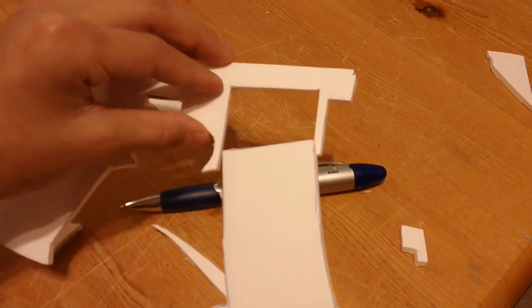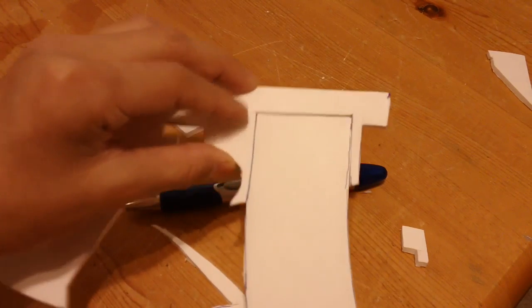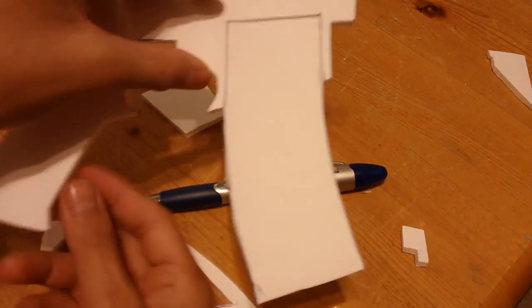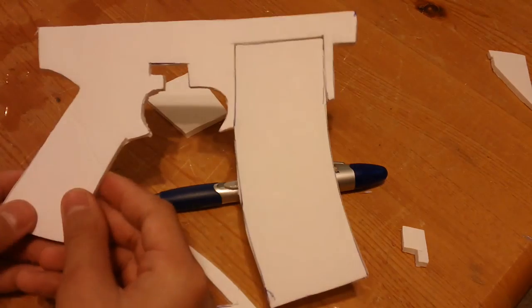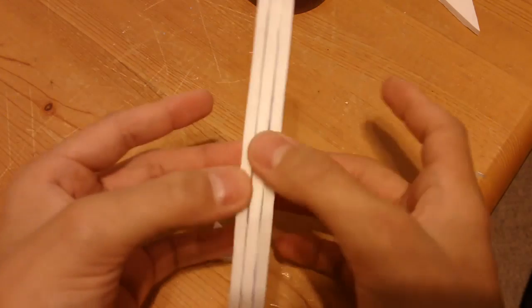You want to be able to put it into the gun, so make it longer. Make 3 more and glue them all together.